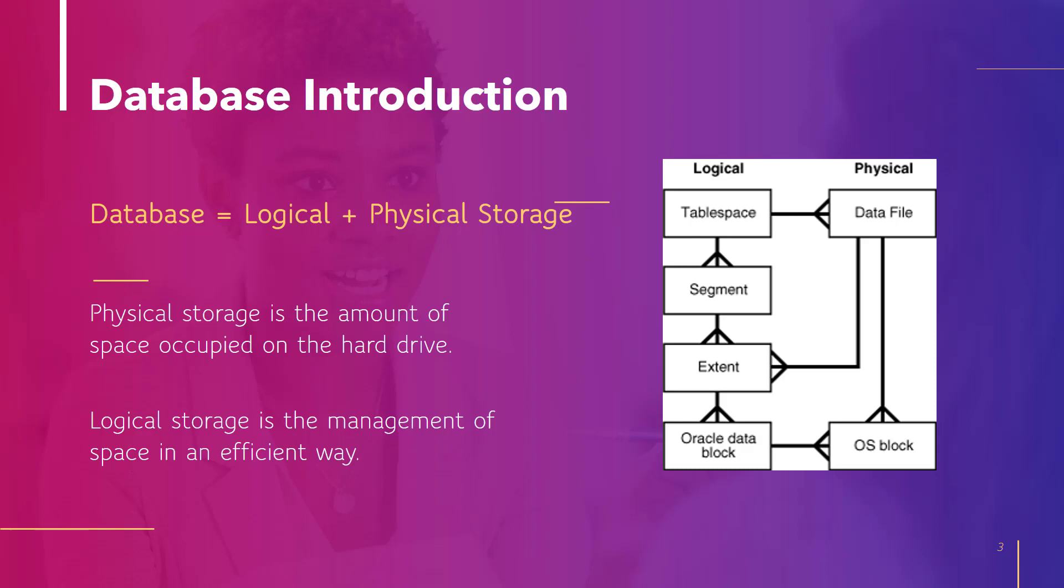In this image you can see that logical storage has four categories: table space, segment, extent, and Oracle data block. Based upon the nature of the data, the data is moved into these categories. So if the data is related to a table, it is stored inside a table space.